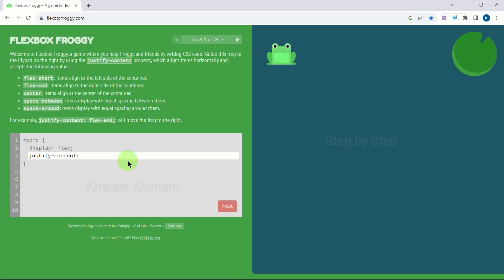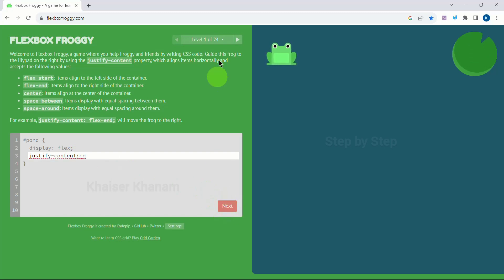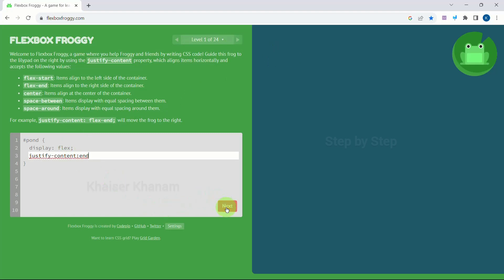Now this frog I have to move inside this circle. The circle is at the end, so I will write 'end'. Now the frog is inside the circle, which means my answer is correct. Also notice that once my answer is correct, the Next button becomes active. If I write something incorrect, the button will not be active and I cannot move to the next level. So I write 'end' and click Next.